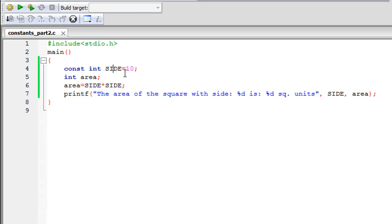And the advantage that this offers you is that it becomes easy for you to distinguish what items are constants and what are variables.